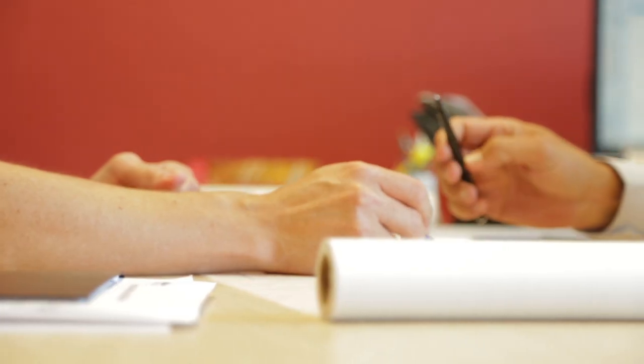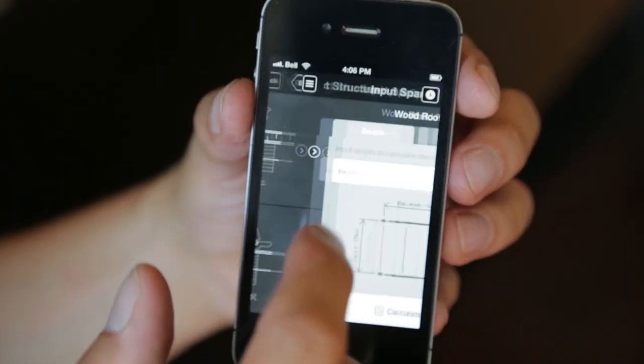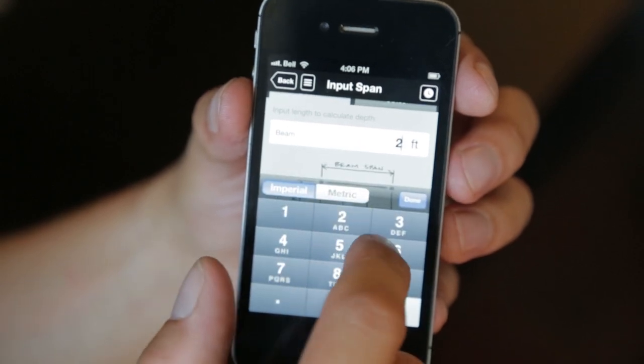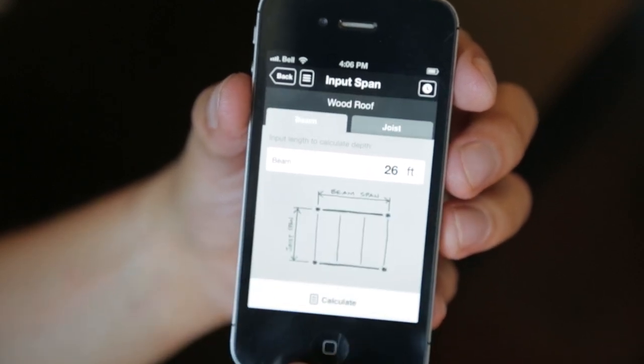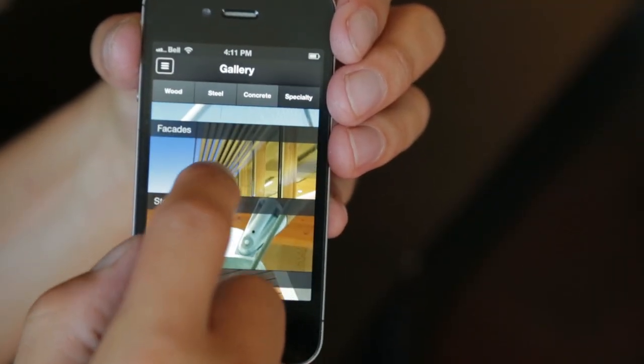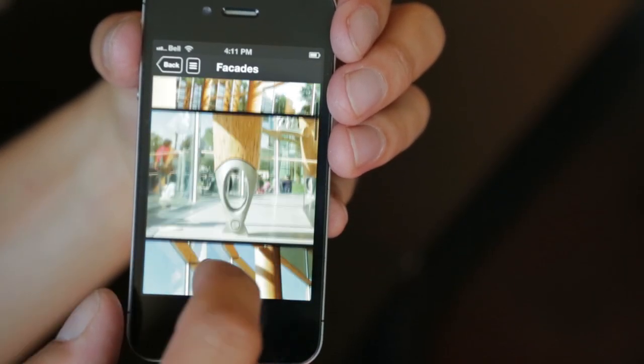Concept is an app that we, as a team of structural engineers at FastNet, designed to be an outstanding tool in the hands of architects. Concept features two main components. The first is a calculator that gives designers an approximate depth of the structural system. The second is an image gallery that allows designers to see what aesthetic structural system they have.